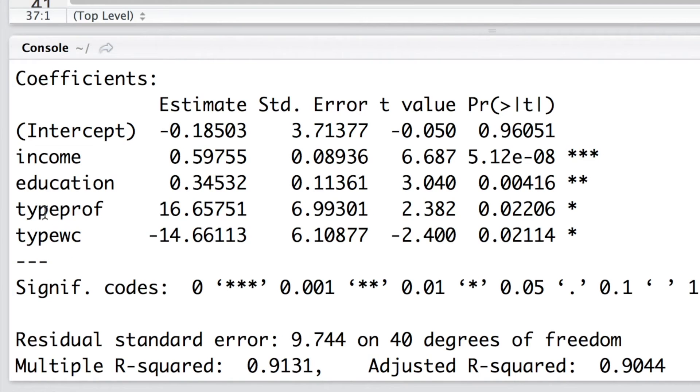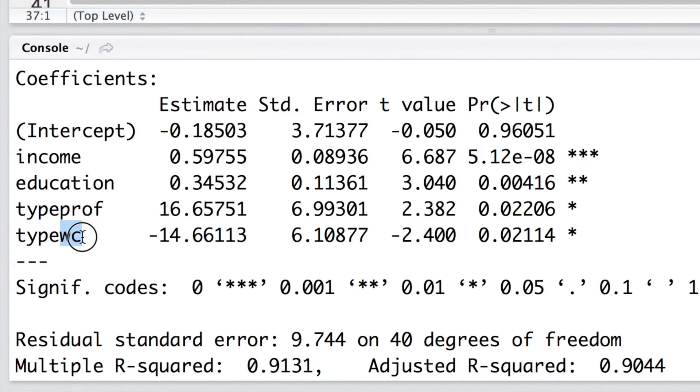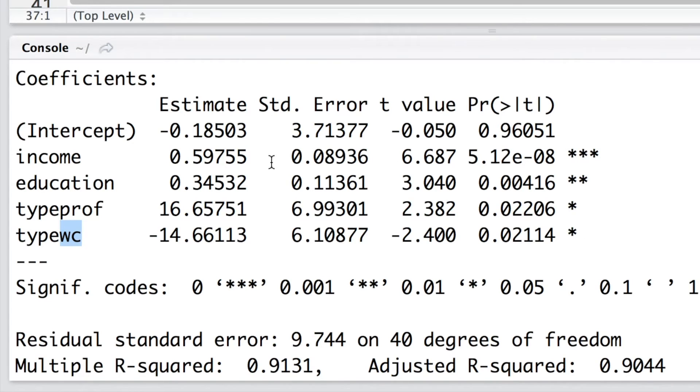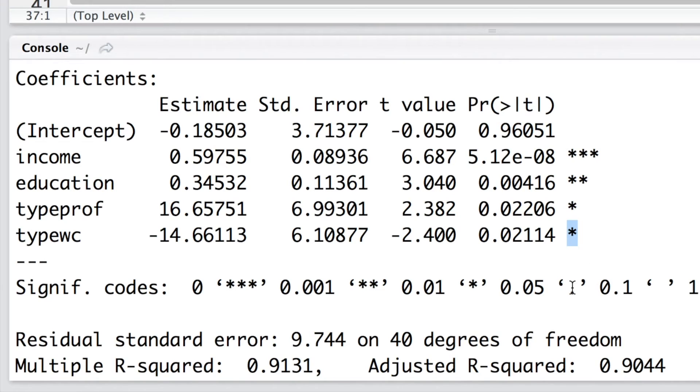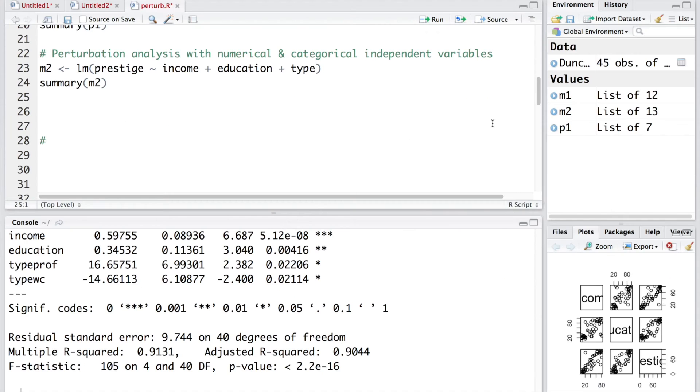We can look at the summary. You can see for type, we have two rows now. One for prof, another for wc, white collar. And both of them indicate statistical significance. Although not as much as income and education. But we have at least some statistical significance indicated using one star.